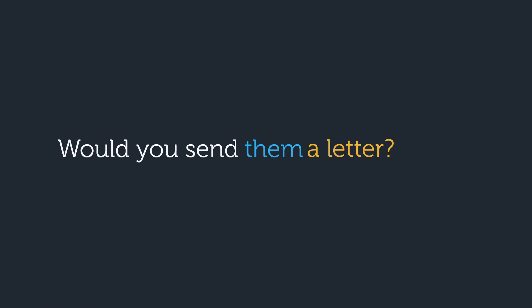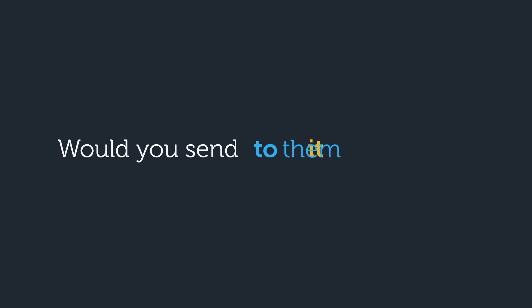In summary, if you're going to use the pronoun it or them as your direct object, then you need to add to or for in front of the indirect object and move it to the end.